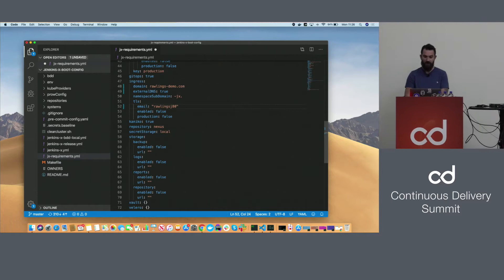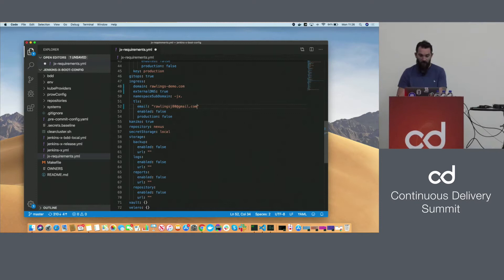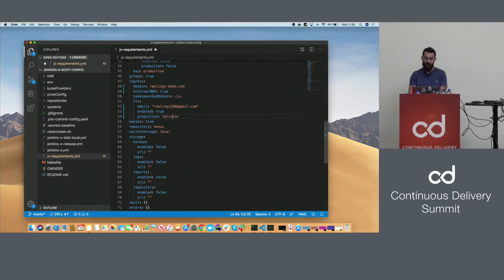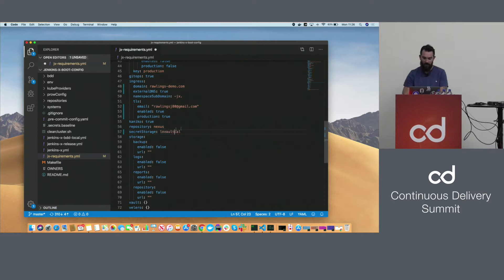I'm adding my email address — if certificates need renewal, cert-manager handles that automatically but will also send you an email. We're going to use the production service from Let's Encrypt, and we're also going to change our configuration to use Vault.